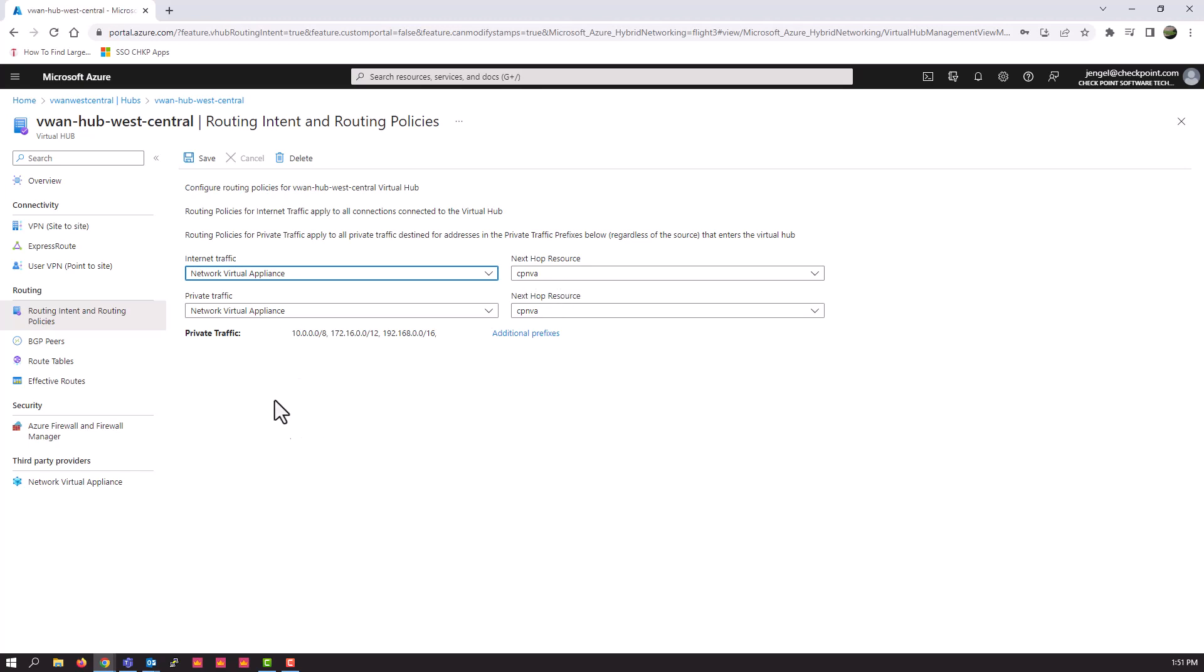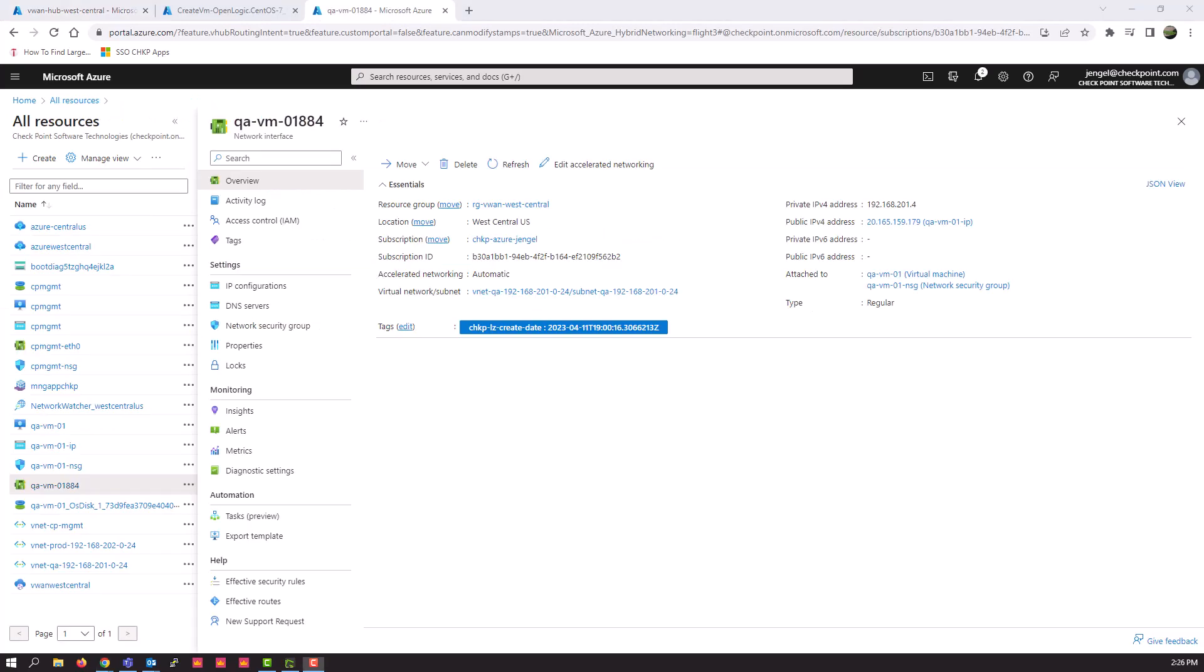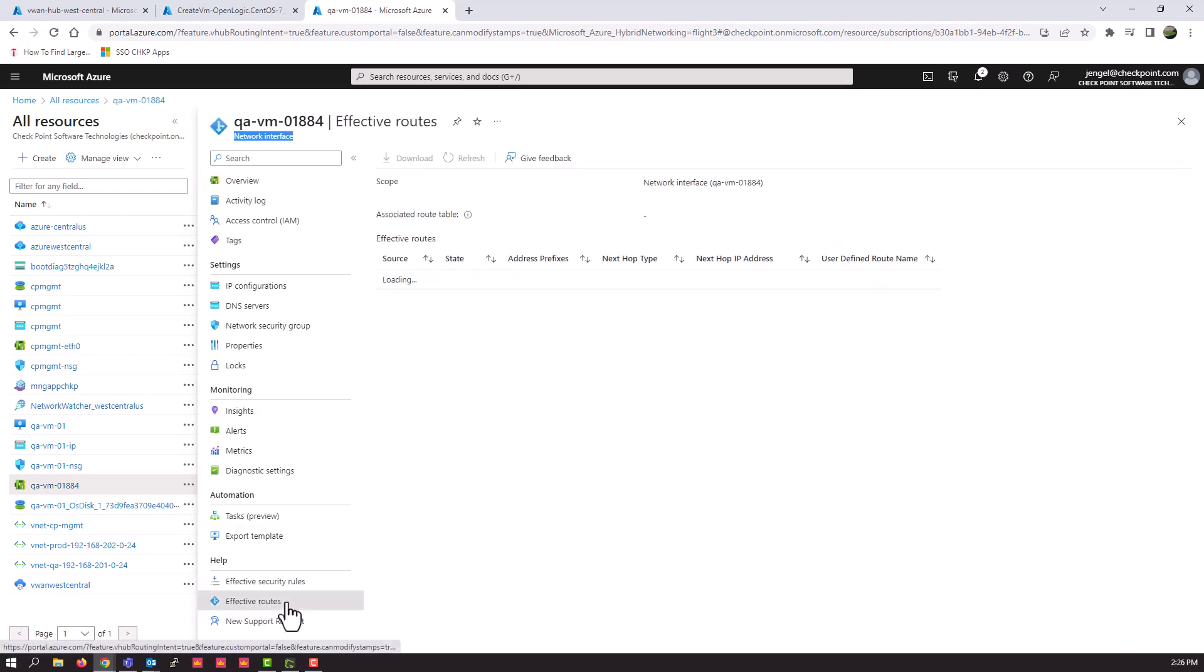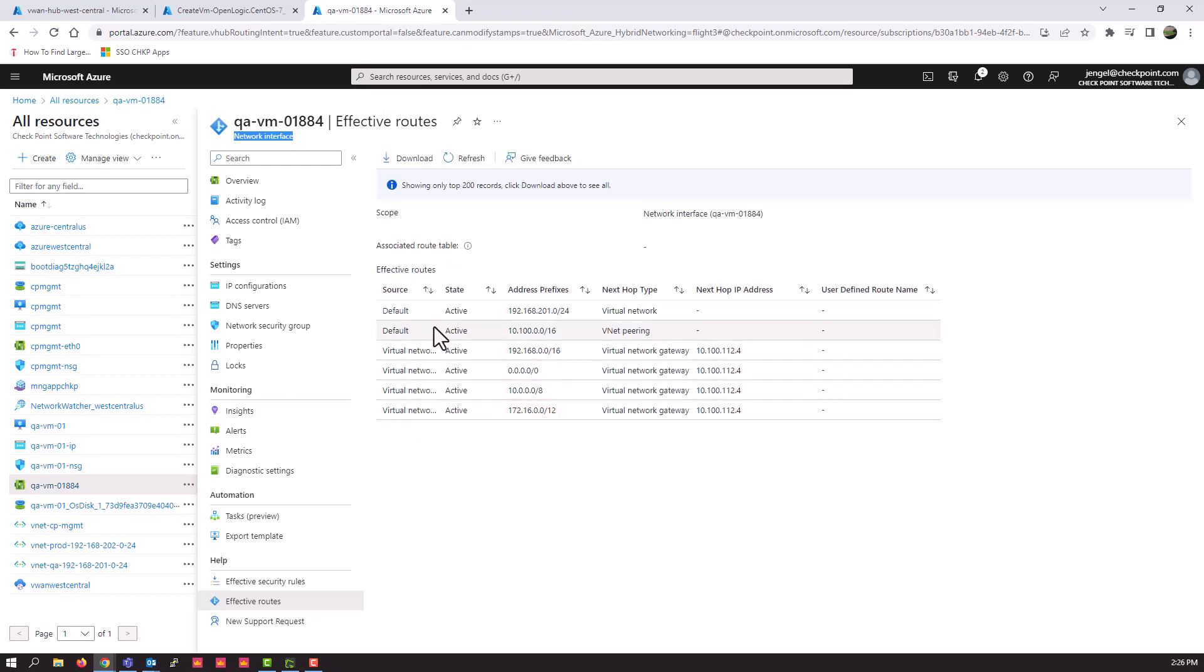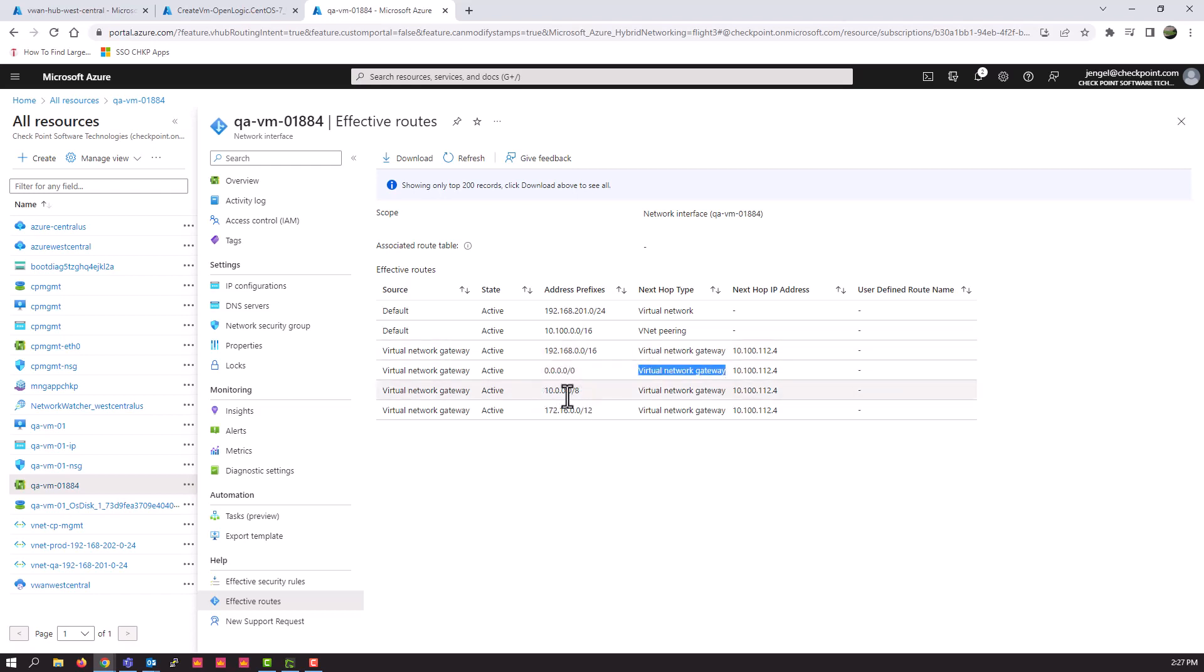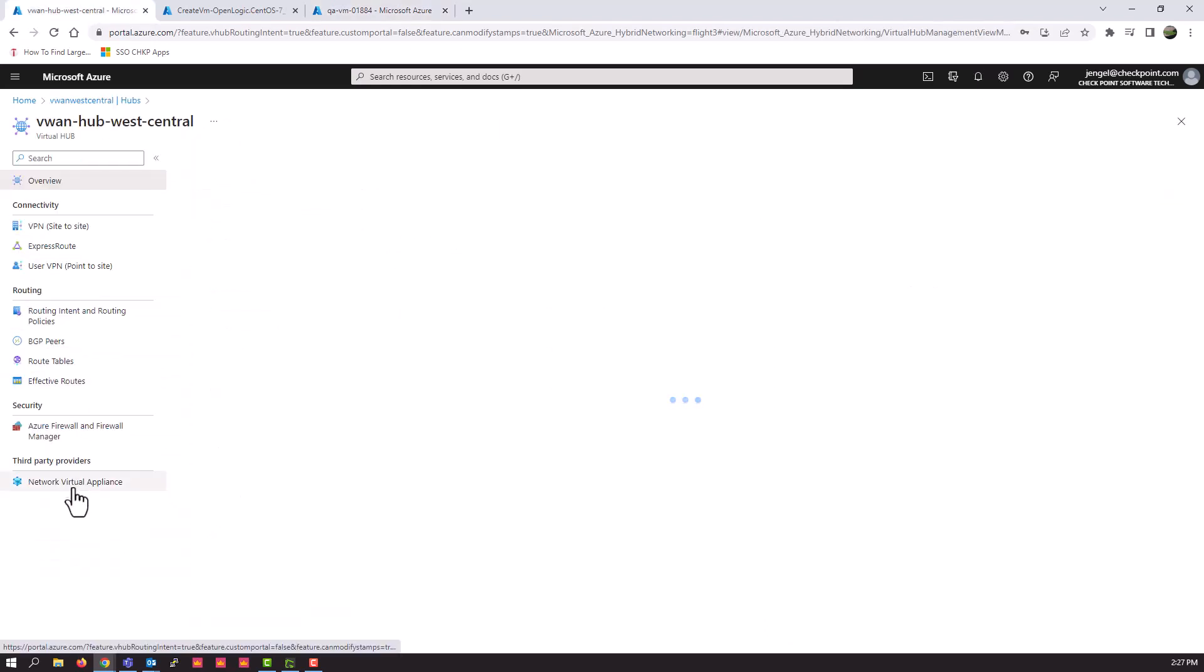If you want to make changes go back into that routing intent, make your changes if you needed to. Here's that virtual machine, that's actually the interface attached to that virtual machine. And if you click on effective routes, you will see all the internal network routes and the default route going to the NVA definition, essentially the virtual IP associated with those NVAs. There we go. 112.4 is the virtual IP of the load balancer. 5 and 6 are the actual IPs associated to the NVA appliances.